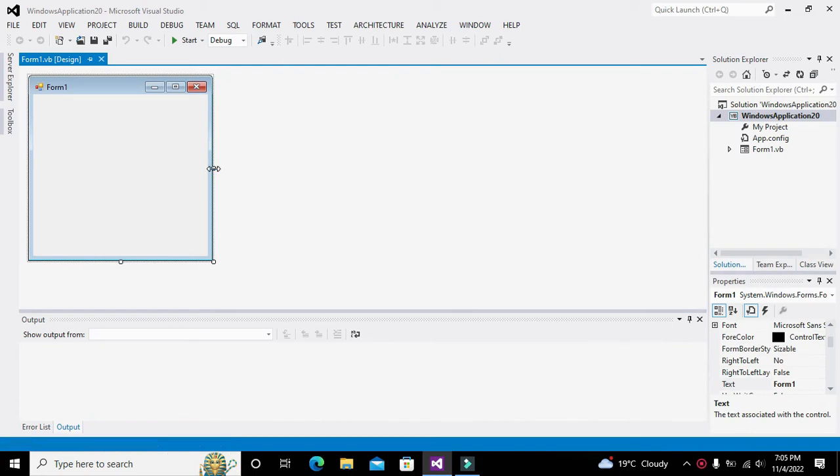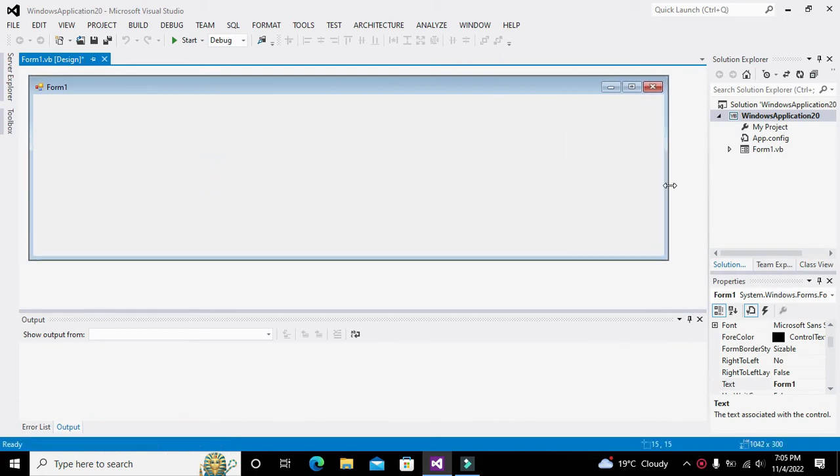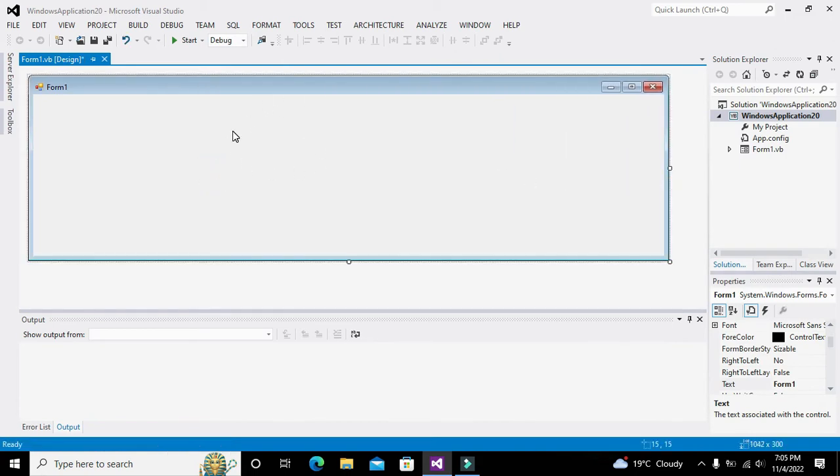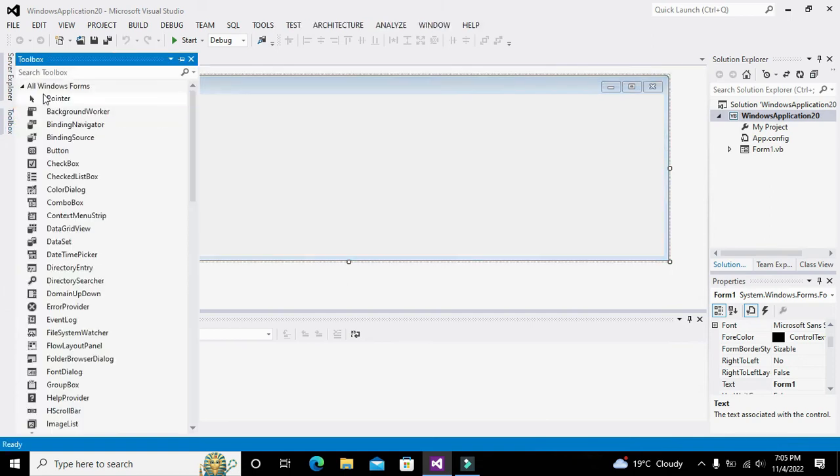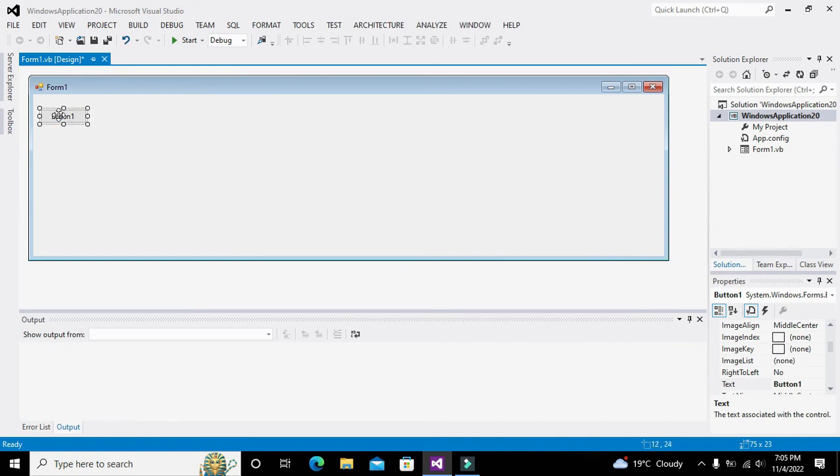You will be entered into the working window of VB.NET in the form of a GUI form. Now what we need to do is to just take a simple push button.